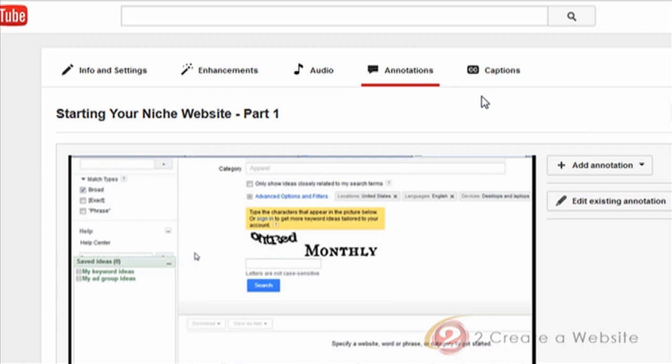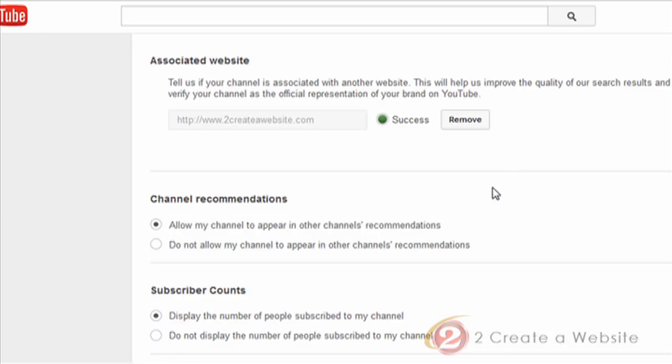So now you should be able to see the associated website option. If you don't, here's one final thing to try. You're going to go back to the associated website area and click remove. Take the site out all together and re-add it back in. You shouldn't have to go through the verification process because it's already been done, but if you do, just go through that again.